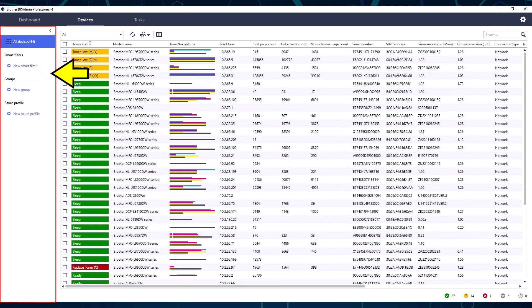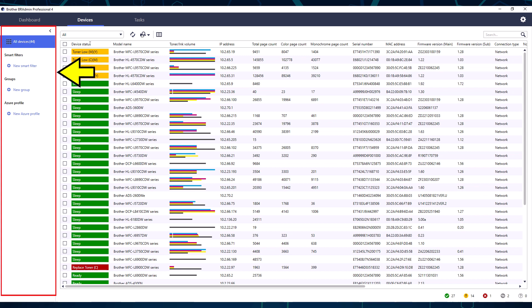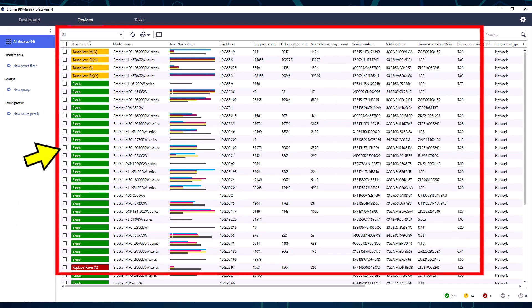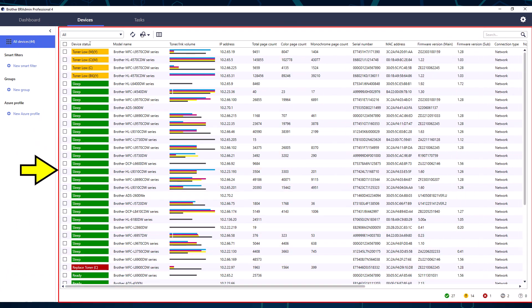Using the smaller left section, the administrator can view all devices, create device groups, and smart filters, or configure Azure connectivity. This section can be hidden from view by selecting this arrow. The larger pane contains all the devices that BR admin has discovered. The device screen displays device names, statuses, and more specific information. Columns in this view can be customized and reordered to the administrator's preference.